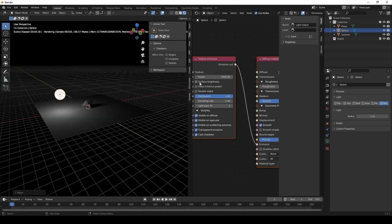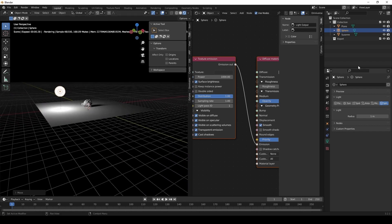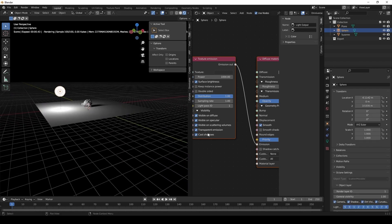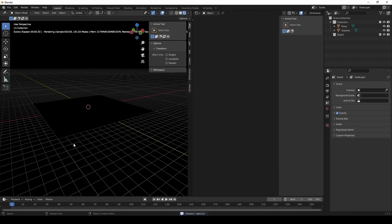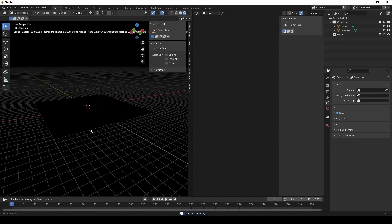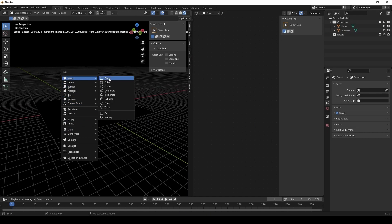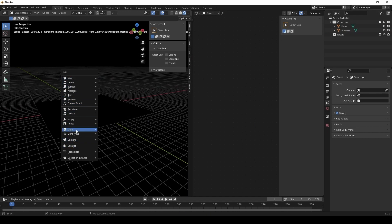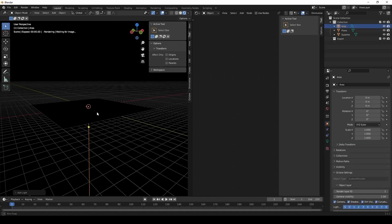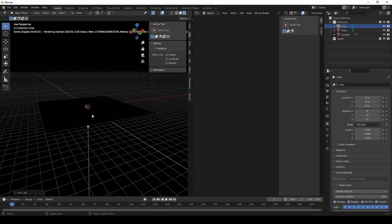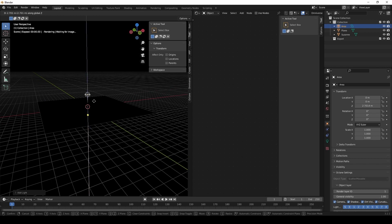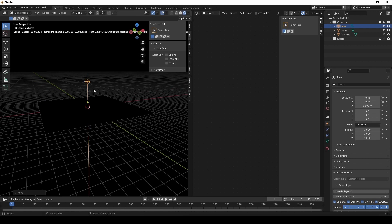And not through other light types. Right now I am setting up an area light. I'm going to show you how to create a spotlight using area lights and not the regular spotlight in Blender.